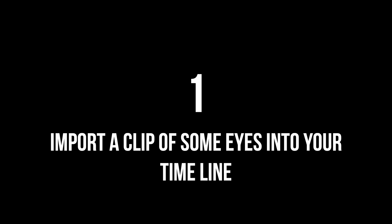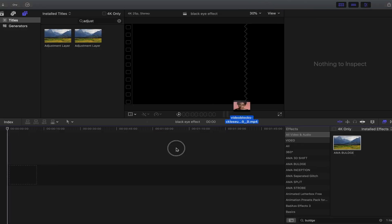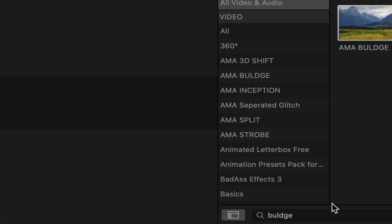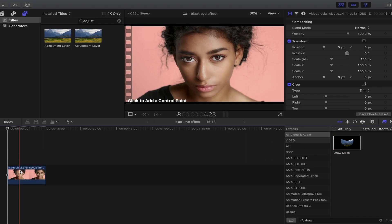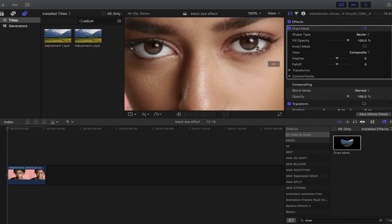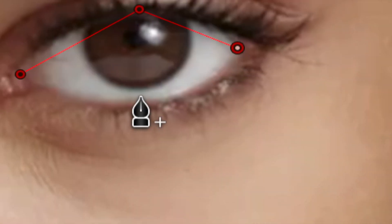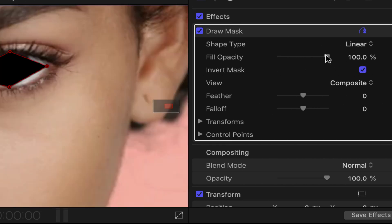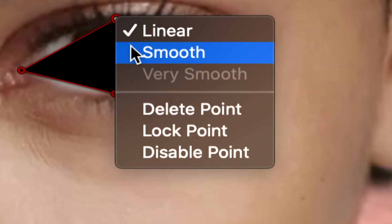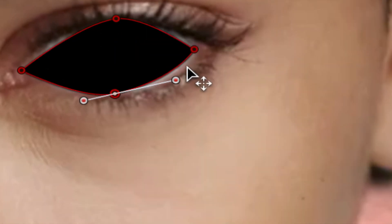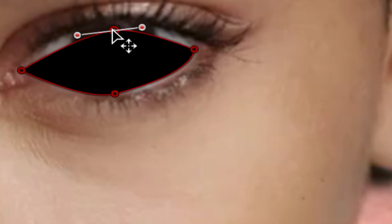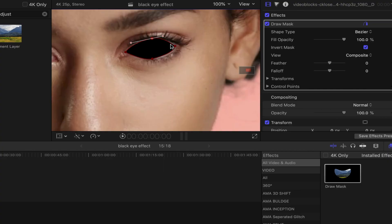Let's get into this tutorial. Step 1: Import a clip into your timeline with a face visible, especially with their eyes visible. Step 2: Search for a draw mask and add it to the clip, then outline the first eye. I'm choosing the right eye and just roughly doing it — putting four points on that clip.